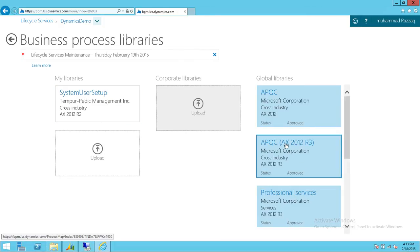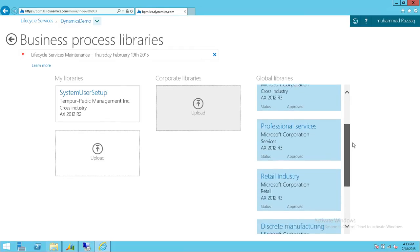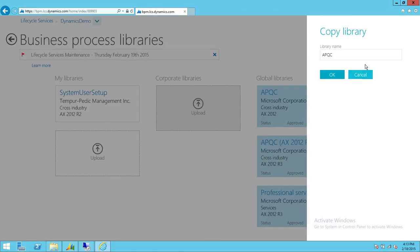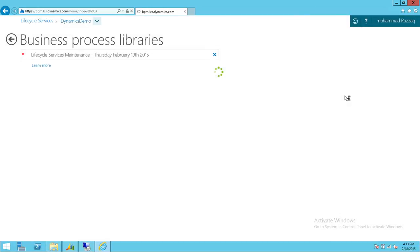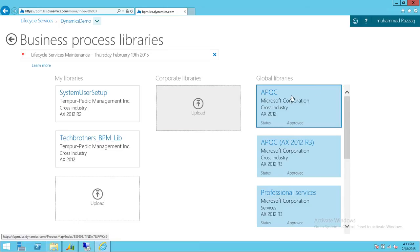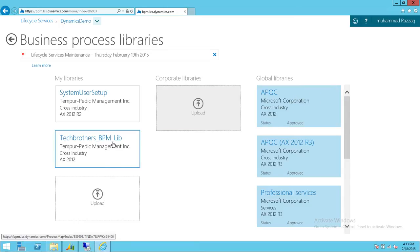We're going to right-click on the library we want to import. Let's say we want to import this one — we'll go ahead and copy it. You can name it something different. I'll name it Tech Brothers underscore BPM underscore library. I'll click OK. As you can see, the APQC library from Microsoft has been imported into My Libraries.